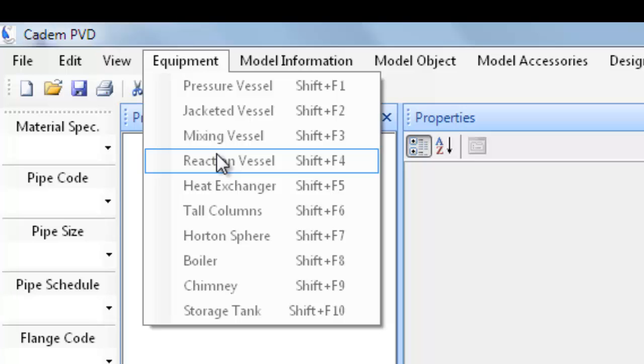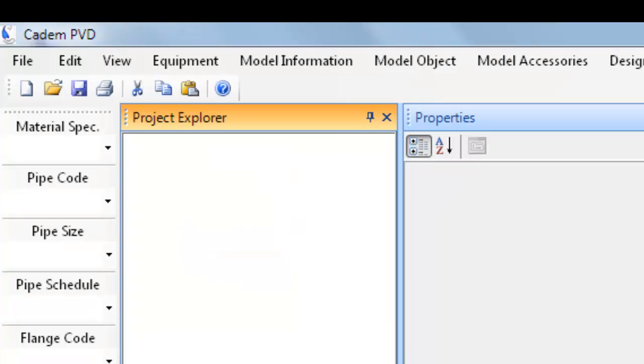We have considered a reaction vessel in this tutorial with the idea of covering all aspects in the above four kinds of equipment. With this background let us proceed further.